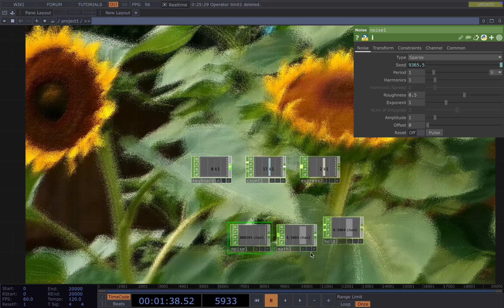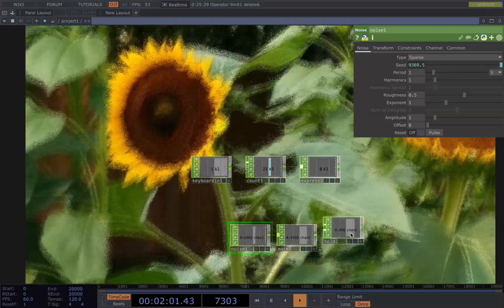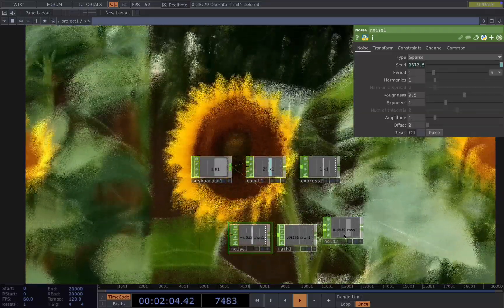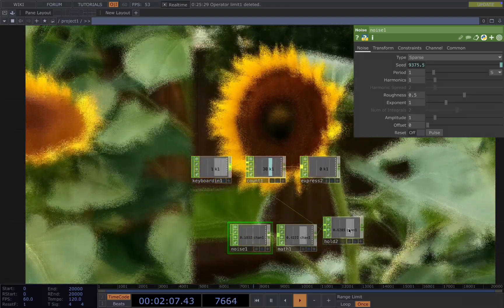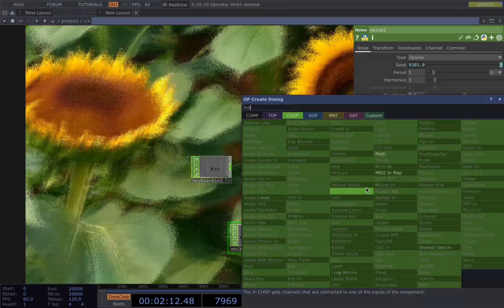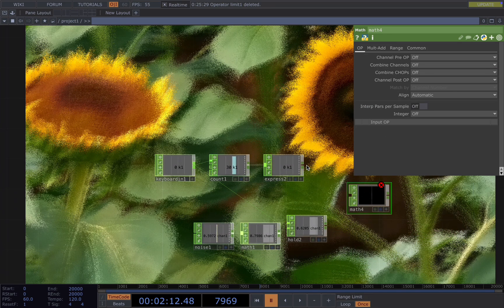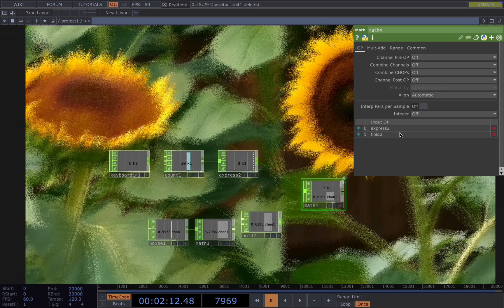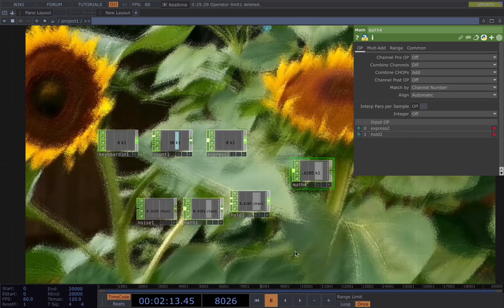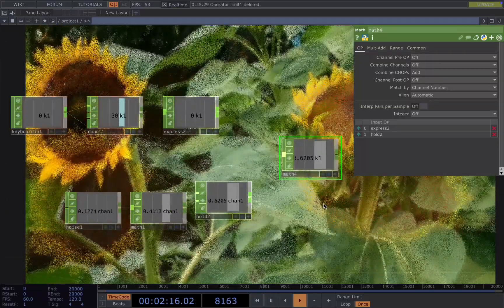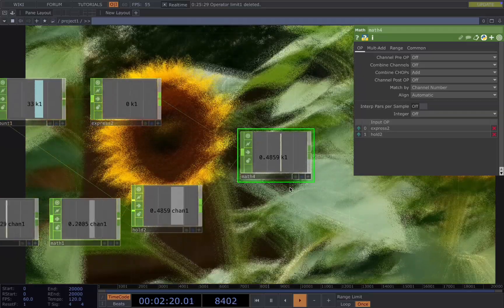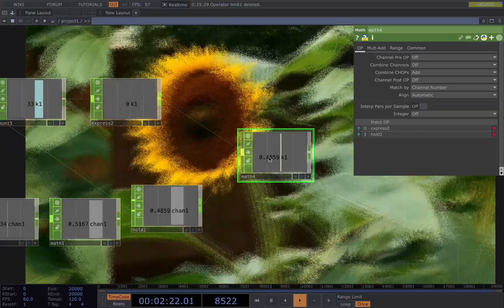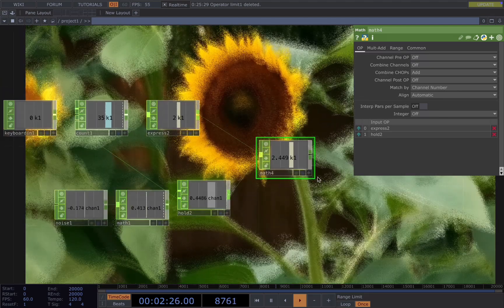If we press the key again, you see the number is changing while I press the key. And now we want to combine these two together. Add a math to add this to the chops. So now when I press the key, you see the number I have the first time, 0 to 1, 1 to 2, and 2 to 3.